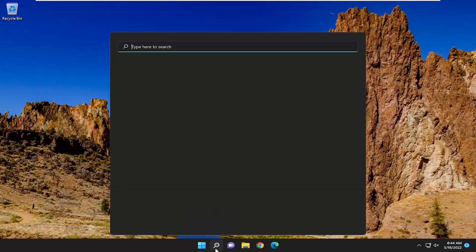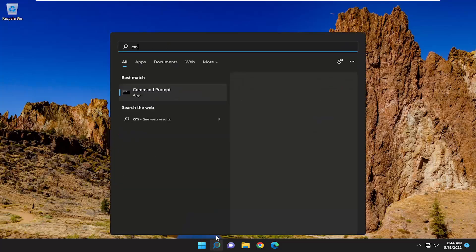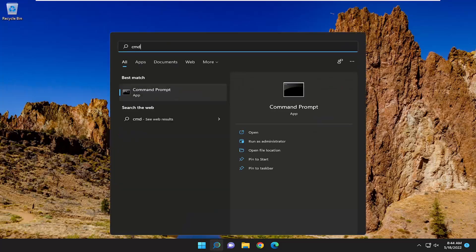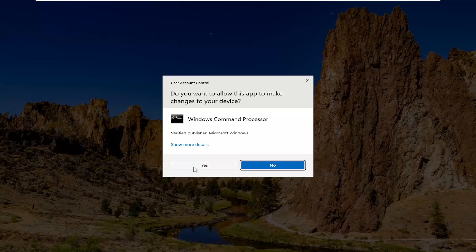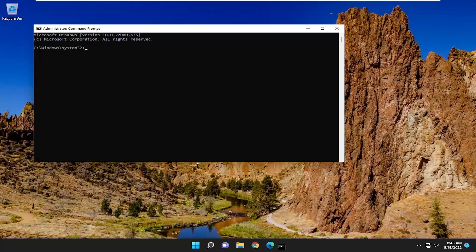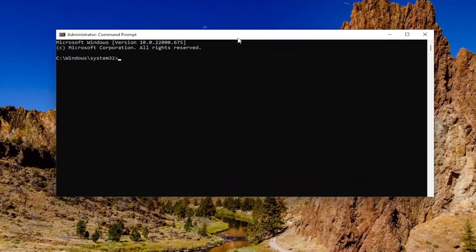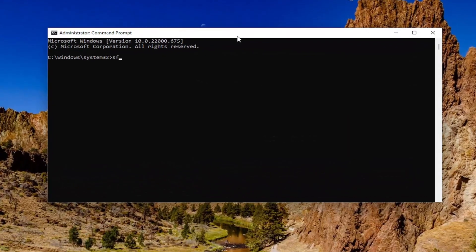Then you would come back into Windows and open up the search menu. Type in CMD — the best match to come back with is Command Prompt. Right-click on that and select 'Run as administrator.' If you receive a User Account Control prompt, select Yes. Now you want to go ahead and type in SFC followed by a space and forward slash, then 'scannow'.